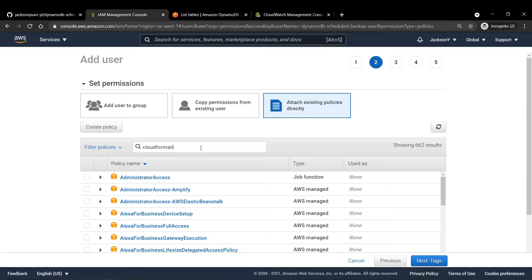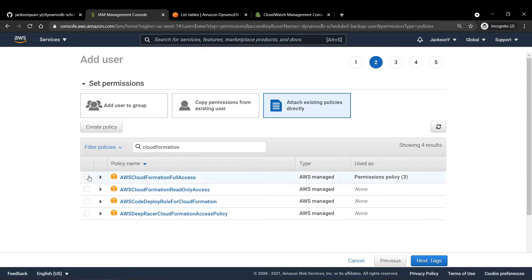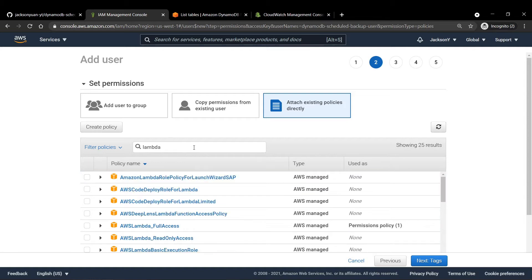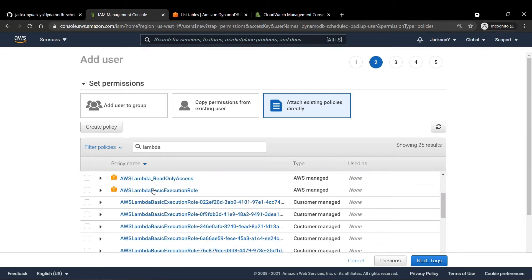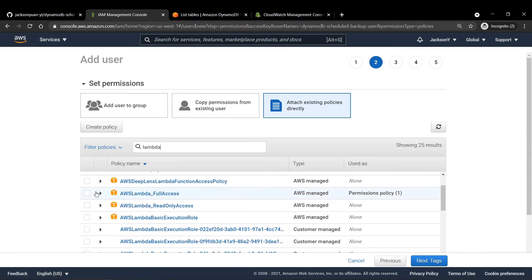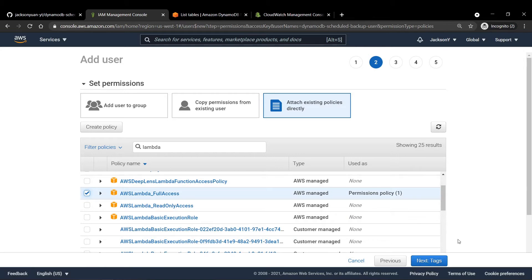The next one we need is CloudWatch Logs full access, so we've checked that off. We also need CloudWatch Events — this is for our application because the Serverless Framework will be using CloudWatch Events to handle the scheduling of our Lambda function. And of course, we also need CloudFormation, as this will help deploy our application. And last but not least, we need AWS Lambda full access, and that should be all.